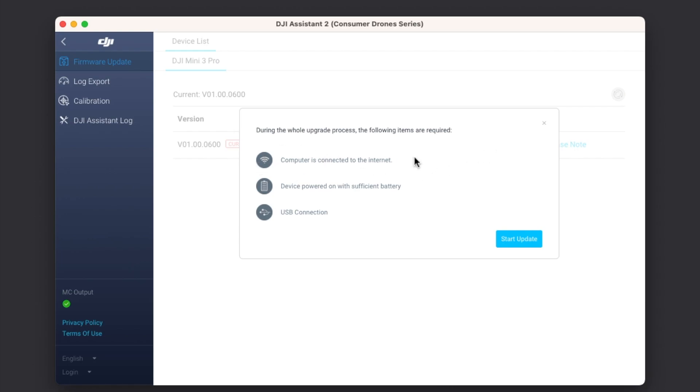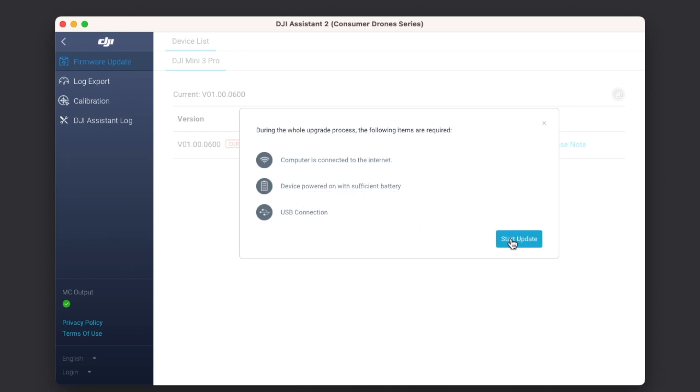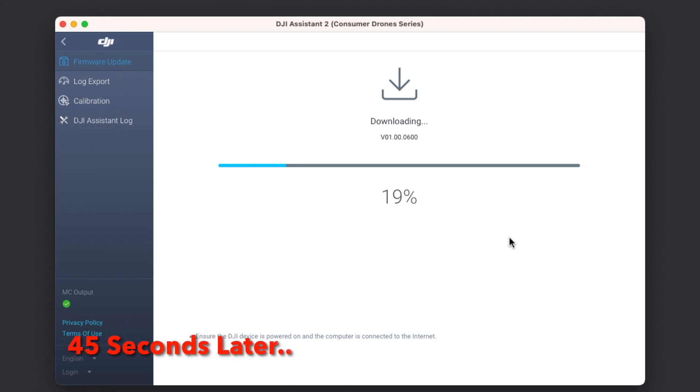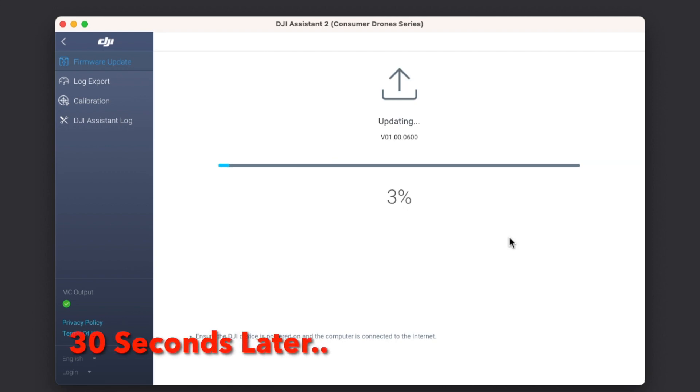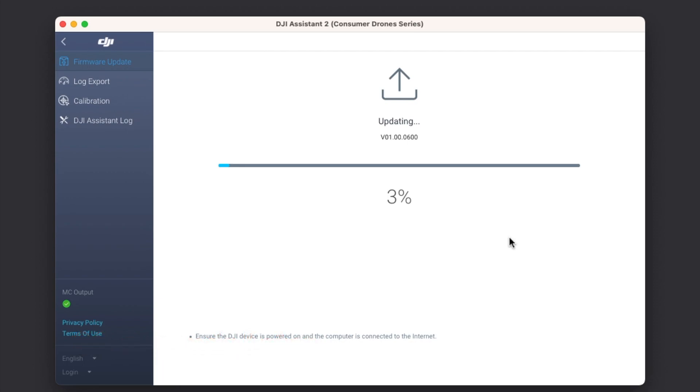So let us go ahead and select refresh. And there it is, it is telling you the same things: computer is connected to the internet, device powered on with sufficient battery, USB connection. We're going to say start update. And bam, there it is, you can see it is downloading the latest firmware for the DJI Mini 3 Pro. And once the download process finished successfully, we are now on the transmitting screen. And once the transmitting process finished, we are now on the updating screen.